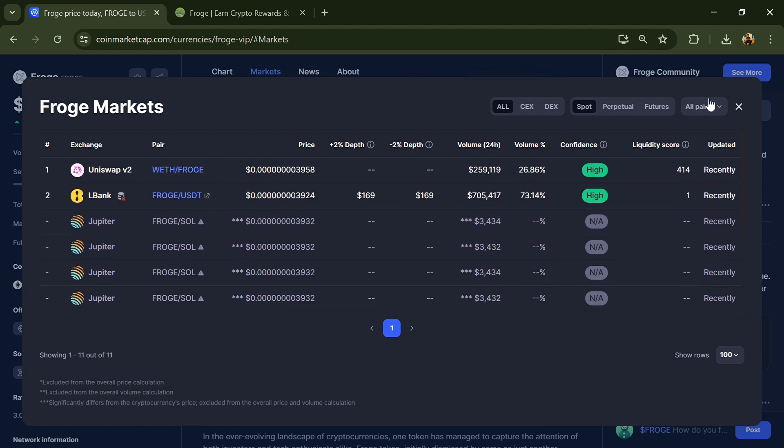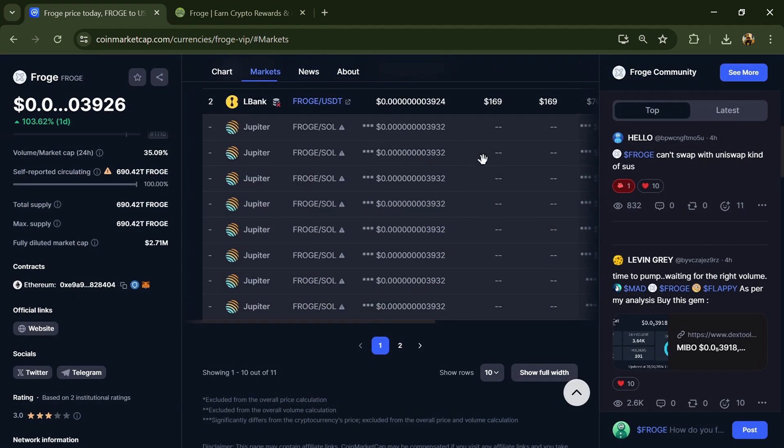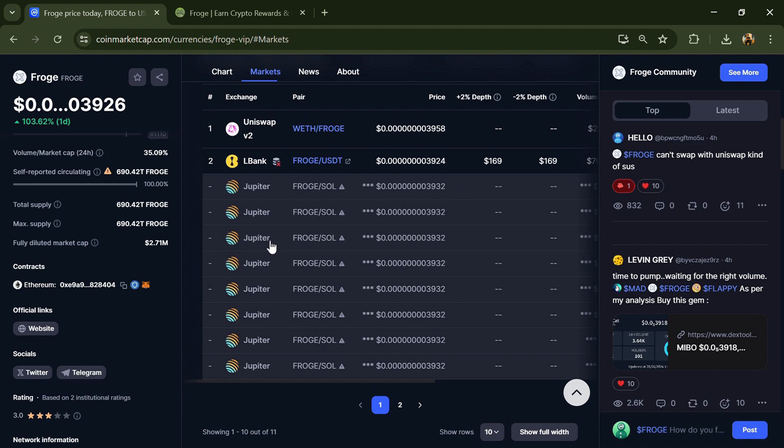opinion as financial advice. Do your own research before investing. This project may be a scam. Thanks for watching.